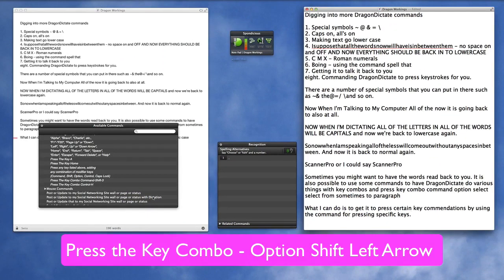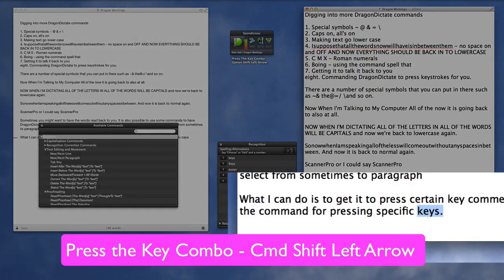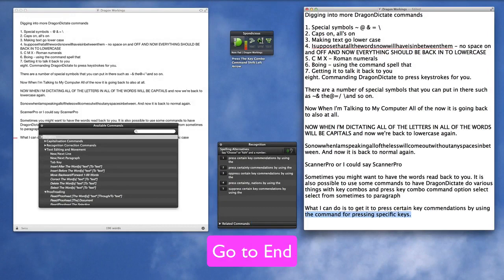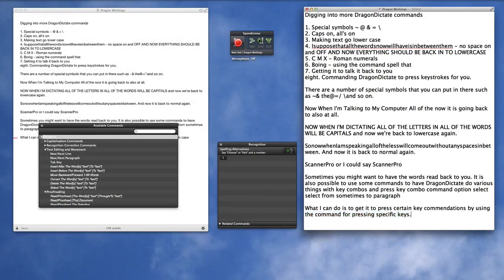Press the key combo option shift left arrow. Press the key combo command shift left arrow. Go to end. Microphone off. So sometimes if you don't remember what the Dragon Dictate commands are, you can use the generic key combos to get the computer to do things for you.